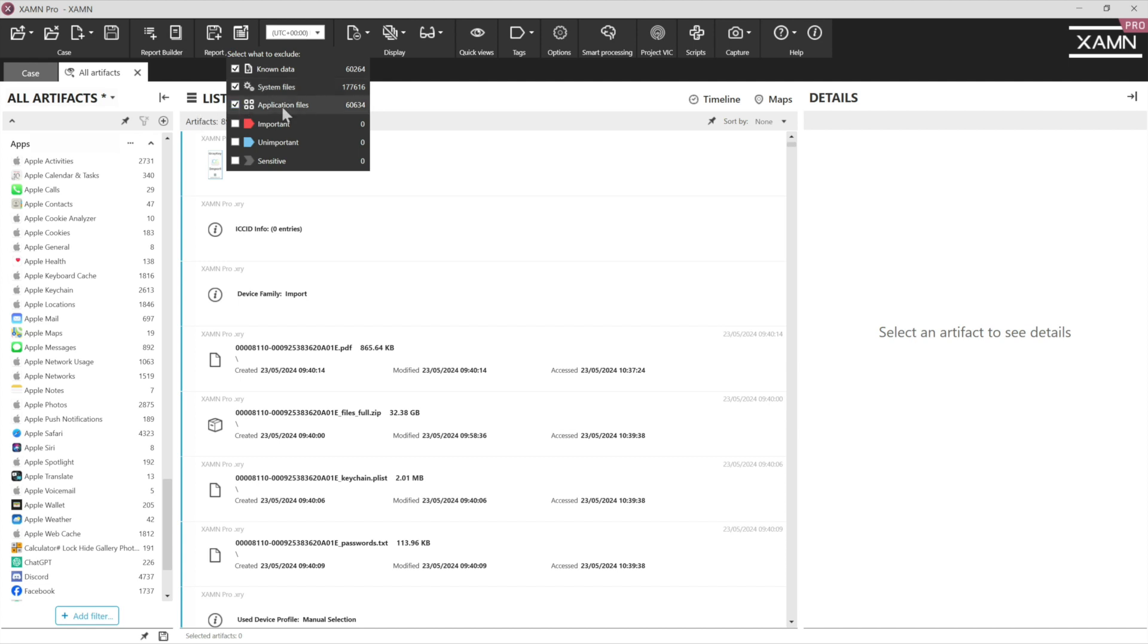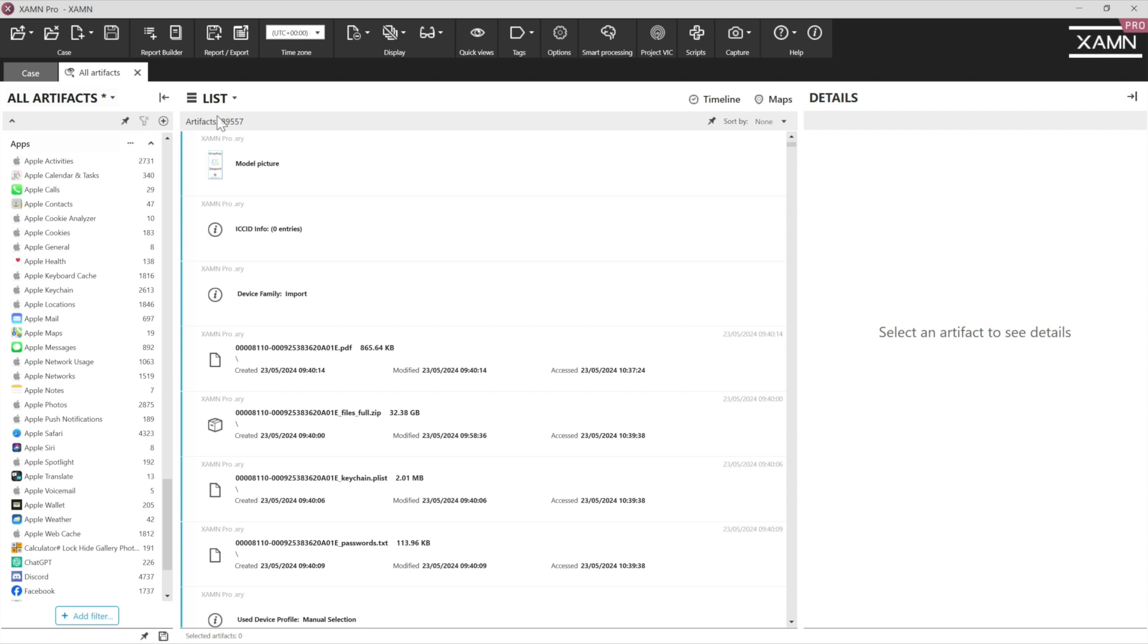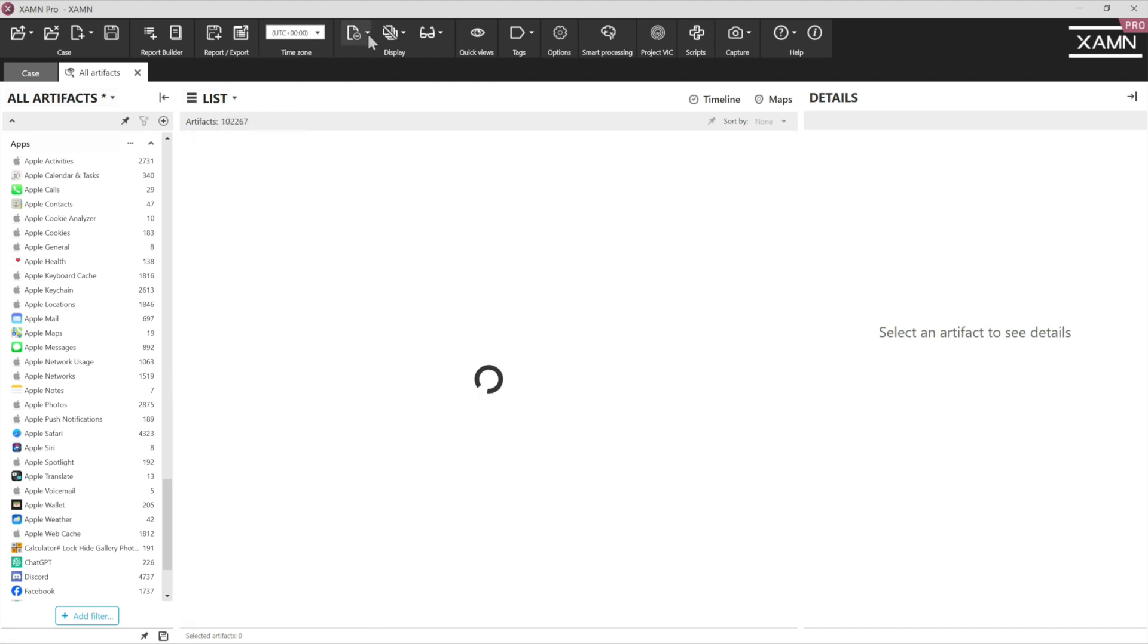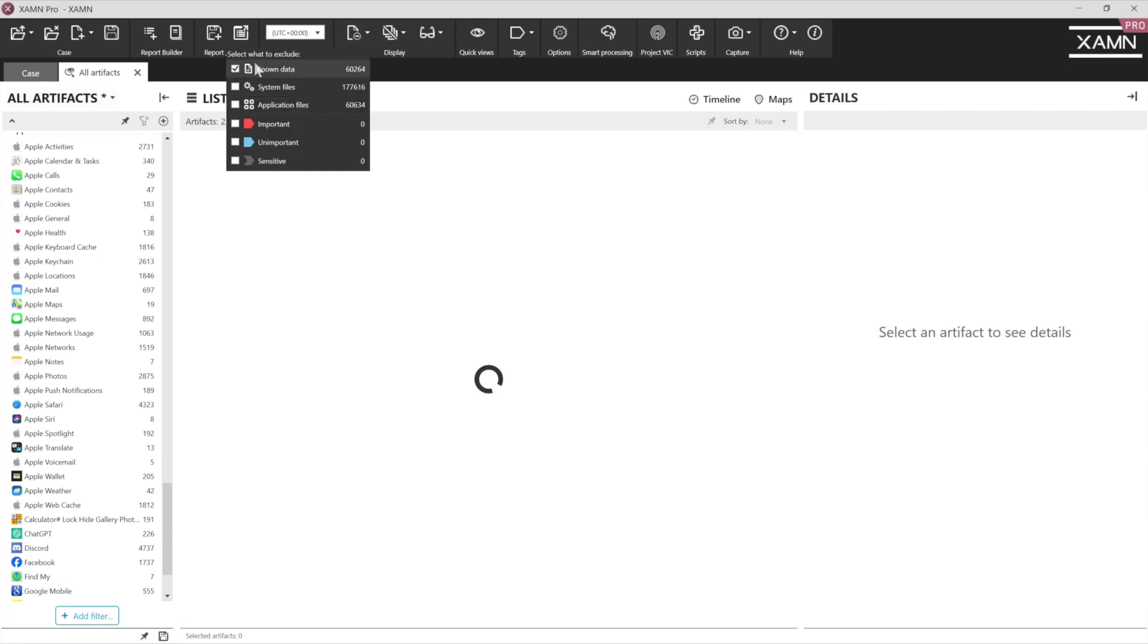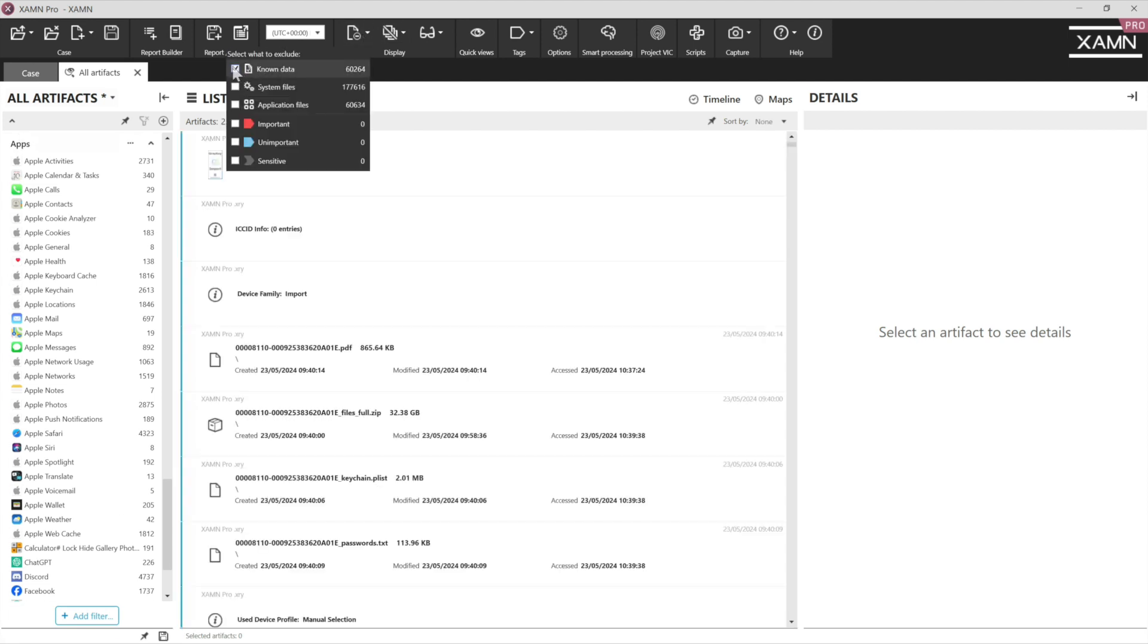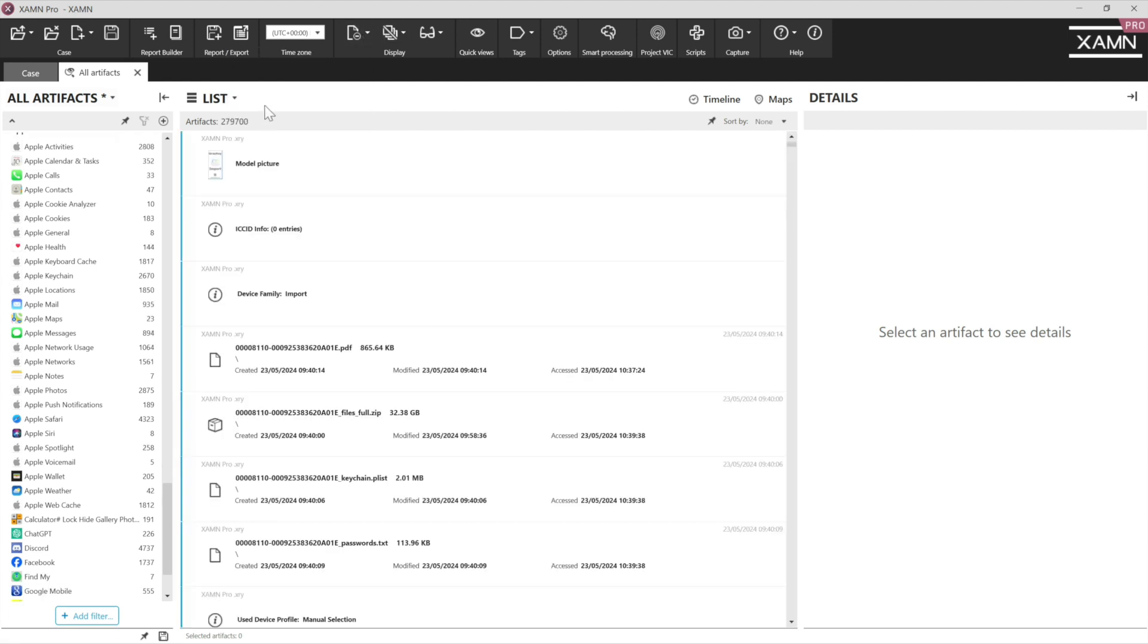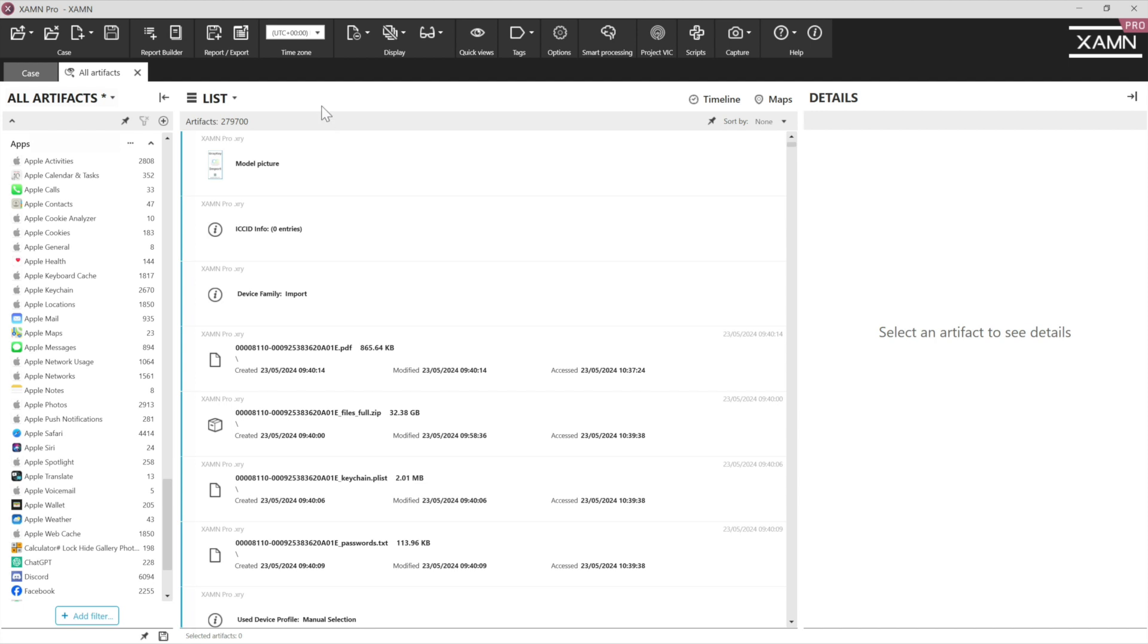If we were to untick those, you can see after we invoke them, we're on 89,000 artefacts. If we untick them, you're going to see the artefact count increase. All this is doing is adding noise to our case, giving us unnecessary artefacts to look at.